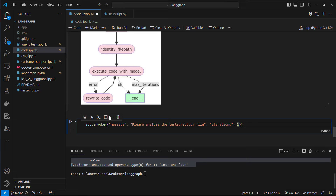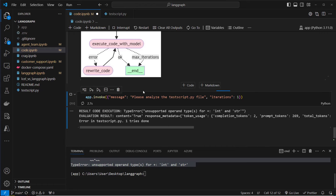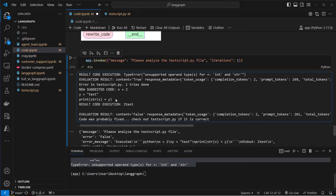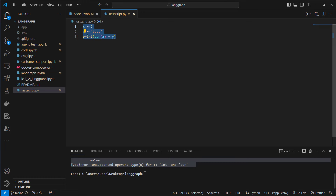Let's try it. We set iterations to 1 and provide the message: 'Please analyze the test_script.py.' The LLM identifies the file path, reads the code, saves it in the agent state, executes the code, and saves the error message. We can see multiple tries happening. After one try, the suggested code converts the integer to a string — so we get two 'test' strings — and after two iterations the code is fixed. In our test file we can see it was actually updated.